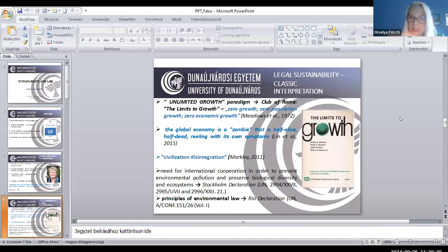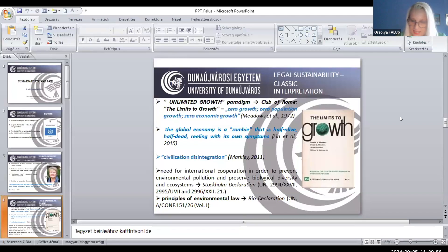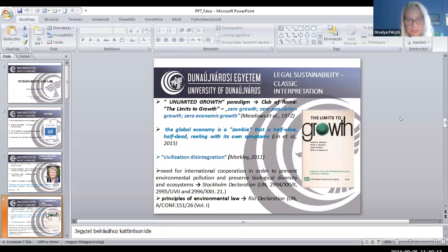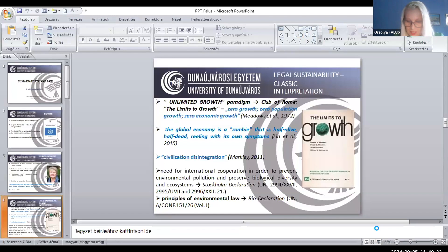Here you can see on the slide the Limits to Growth, a booklet written for the order of the Club of Rome. During these decades, many publications were published on the over-consuming problem and the economic situation became fatal. Lin, Cheng, and Chu likened the global economy to a zombie that is half alive, half dead, reeling with its own symptoms. They believe that this economic zombie may soon die out, diagnosed with a condition known as zero growth — economic stagnation. Free capitalism, which preached unlimited growth dependent on consumption, is coming to an end.